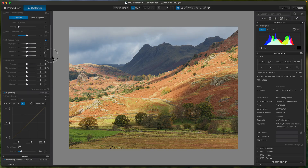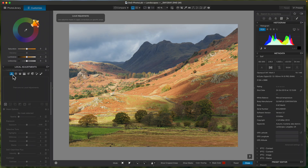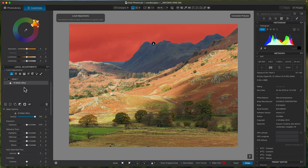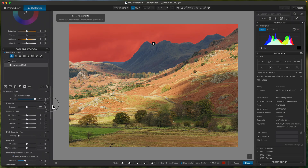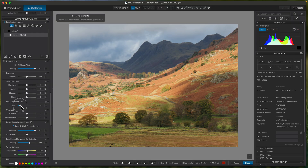Straight away I'll look at the sky — it is quite a dramatic sky but I'll try to bring a bit more out in it. I'll go to local adjustments and use a sky AI mask. If you haven't got PhotoLab 9 and you're still using PhotoLab 8, you can use the linear mask — it does the same job, but since I'm on 9 I might as well use the sky mask. As you can see, it's done quite a good job selecting the sky. Clear View Plus can always add a little bit of drama, and I'll maybe just knock the exposure down on that sky slightly.